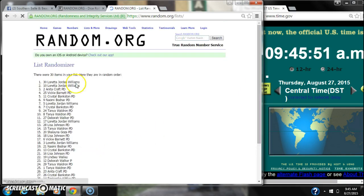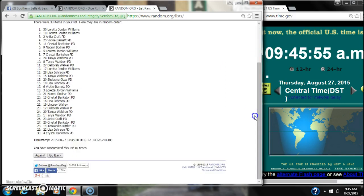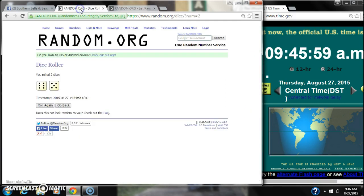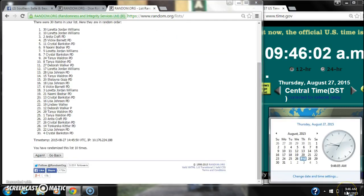9, 10. After the 10th time, there are 30 items on the list. Loretta is on top and Crystal is on bottom. We have randomized 10 times. Our dice is 6 and 5, call for 11. Here we go for the last time at 9:46.